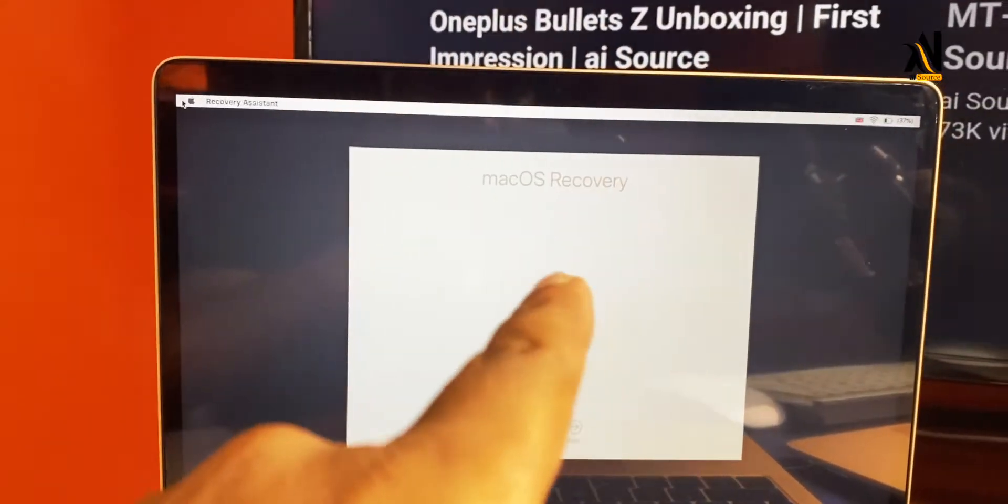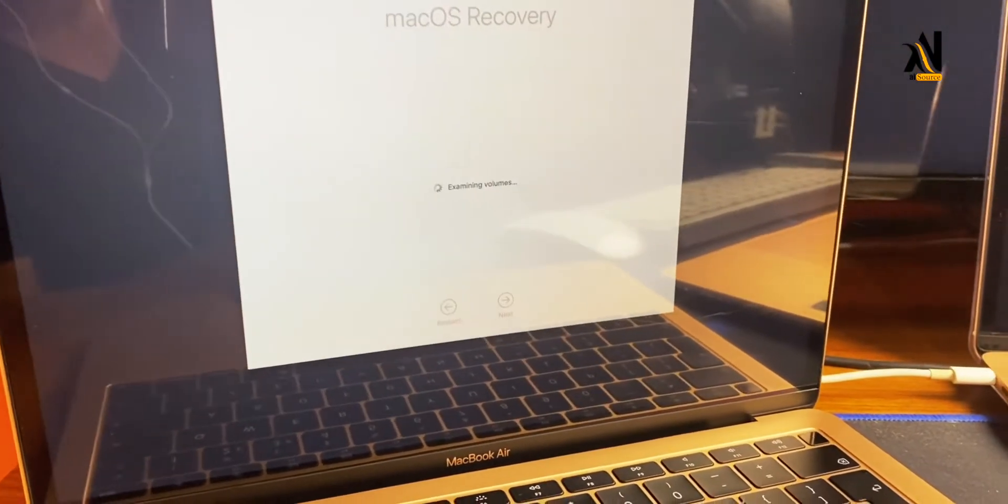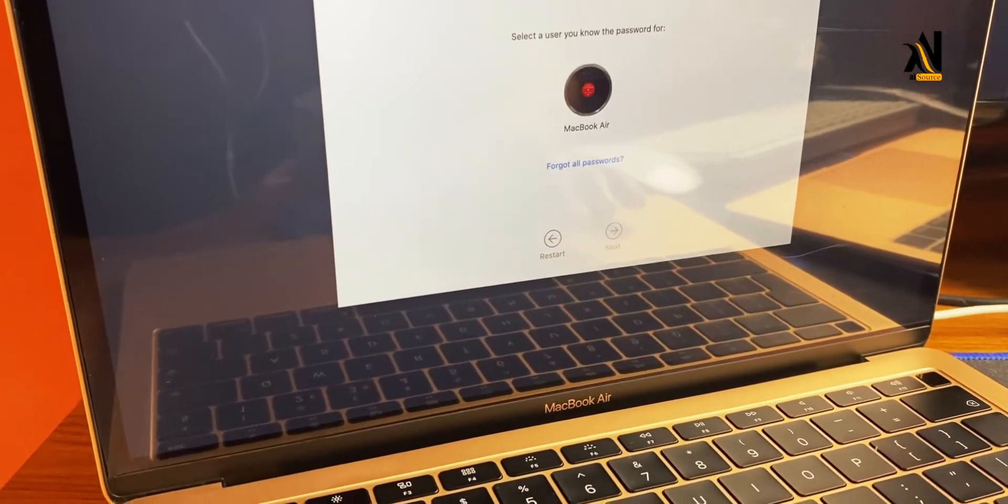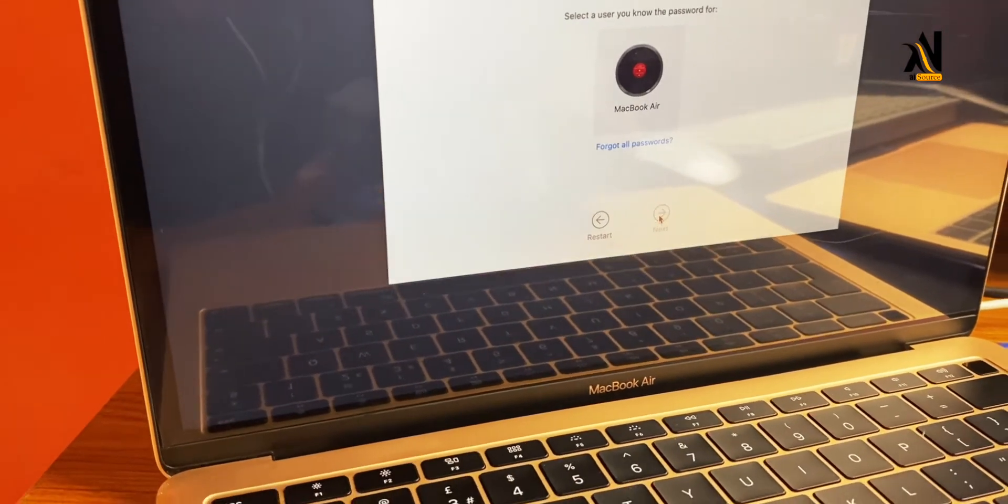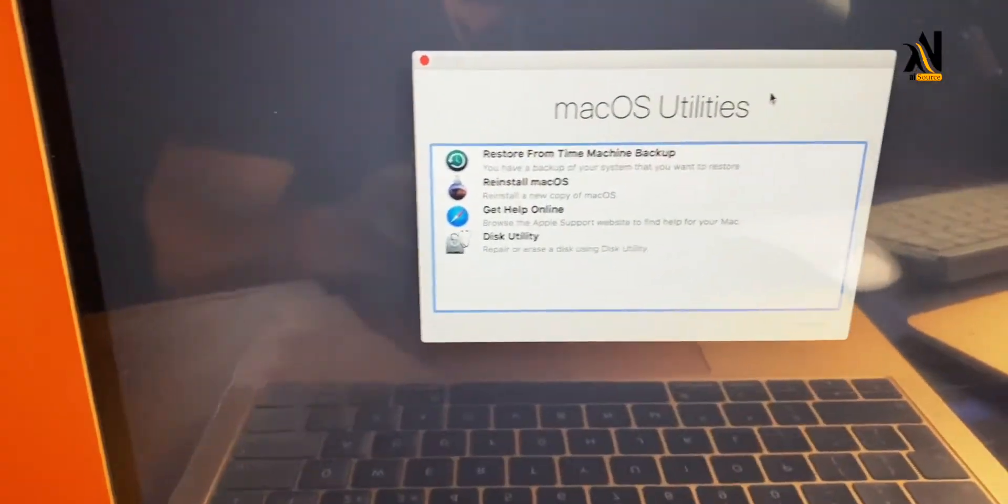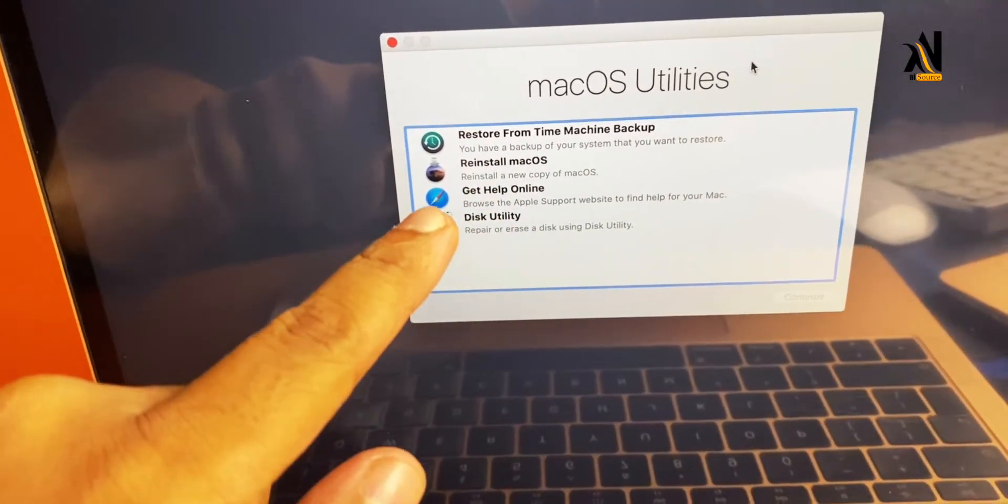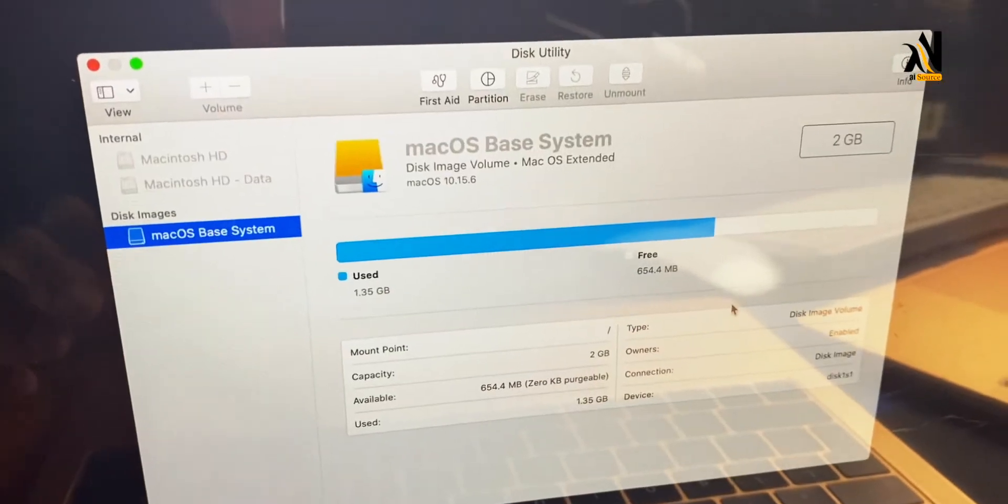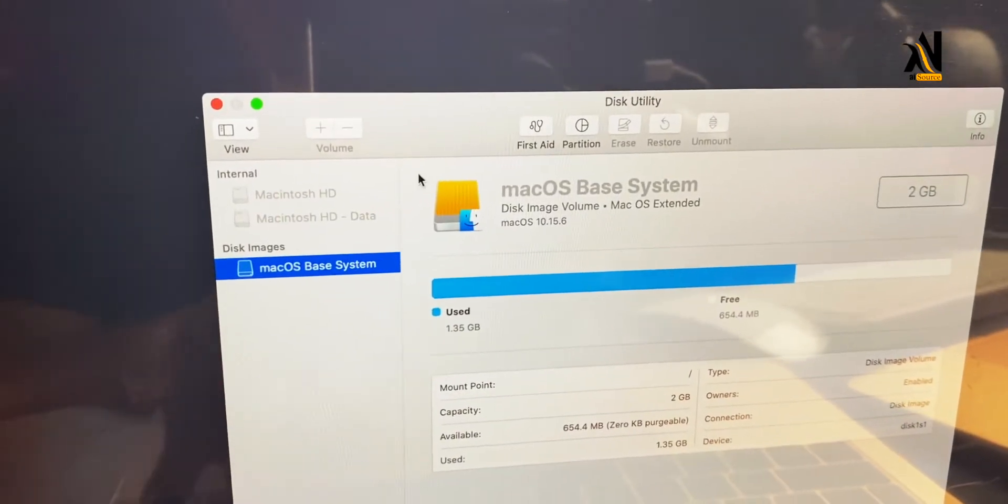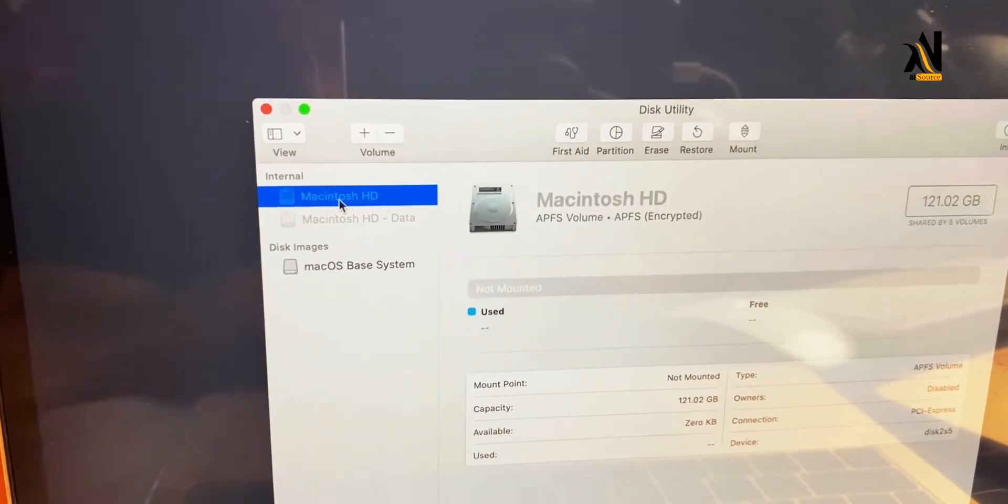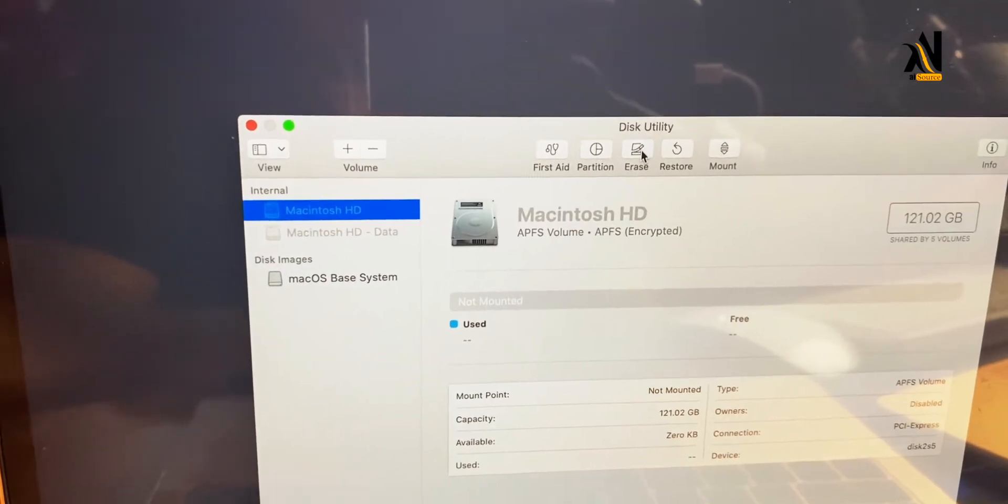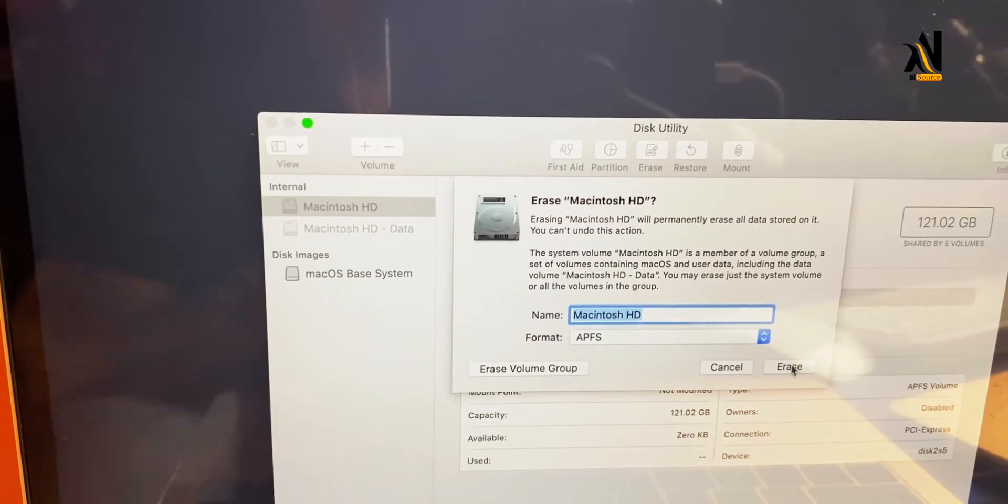Now we're in macOS recovery mode. After entering your MacBook password, you'll have access to the recovery utilities. First, you have to go to Disk Utility. In Disk Utility, select the main internal disk. We will erase this disk to delete all the data.